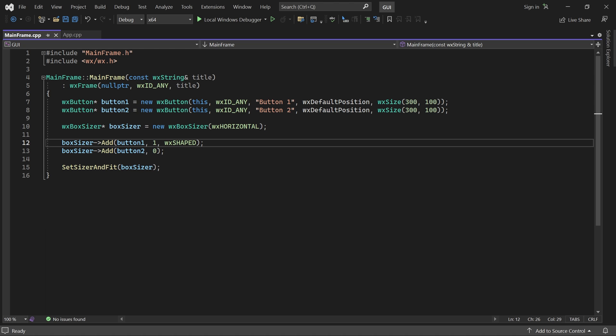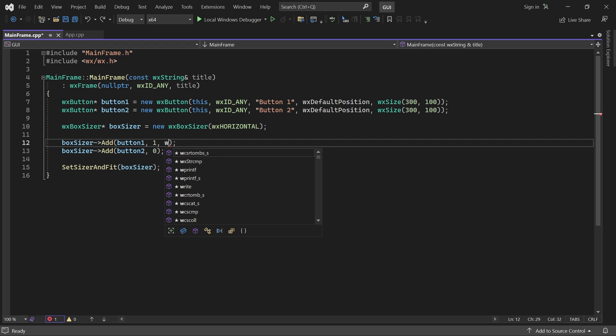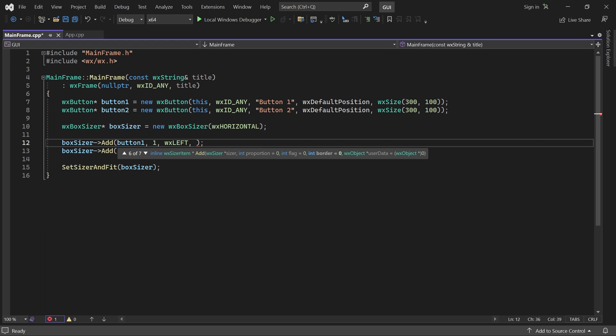First, we must add a flag, which specifies which sides should have a border. Let's start with the left side.